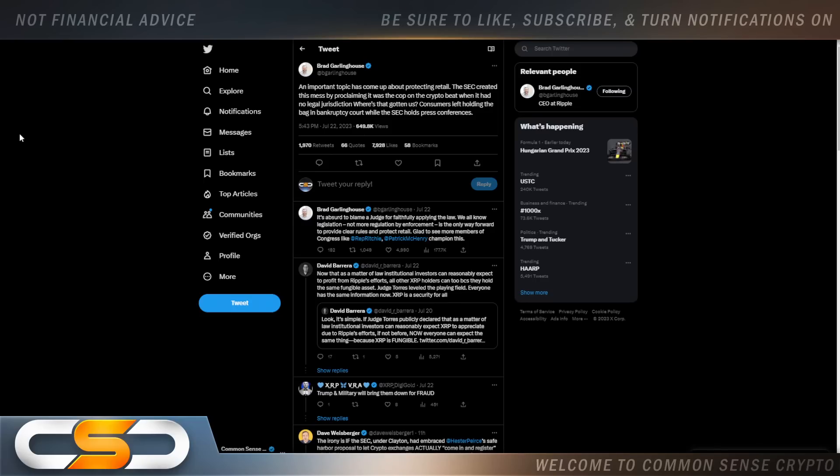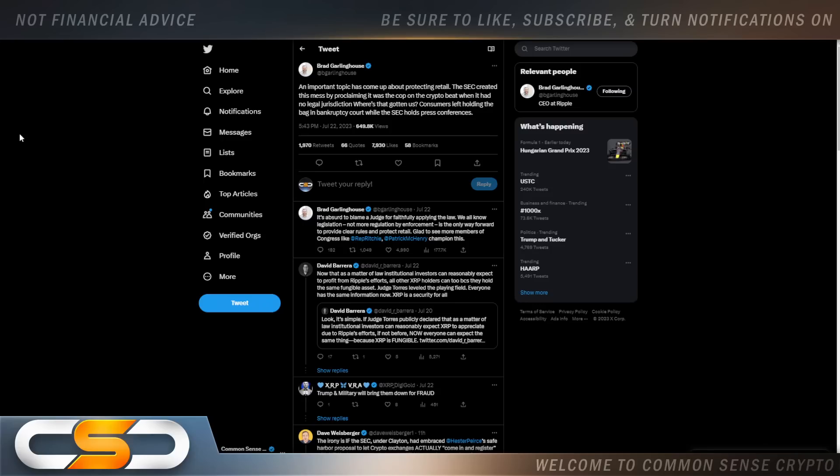Now this comes from Brad Garlinghouse. An important topic has come up about protecting retail. The SEC created this mess by proclaiming it was the cop on the crypto beat when it had no legal jurisdiction. Where's that gotten us? Consumers left holding the bag in bankruptcy court while the SEC holds press conferences. It's absurd to blame a judge for faithfully applying the law. We all know legislation, not more regulation by enforcement, is the only way forward to provide clear rules and protect retail. Glad to see more members of Congress like Representative Ritchie and Patrick McHenry champion this.